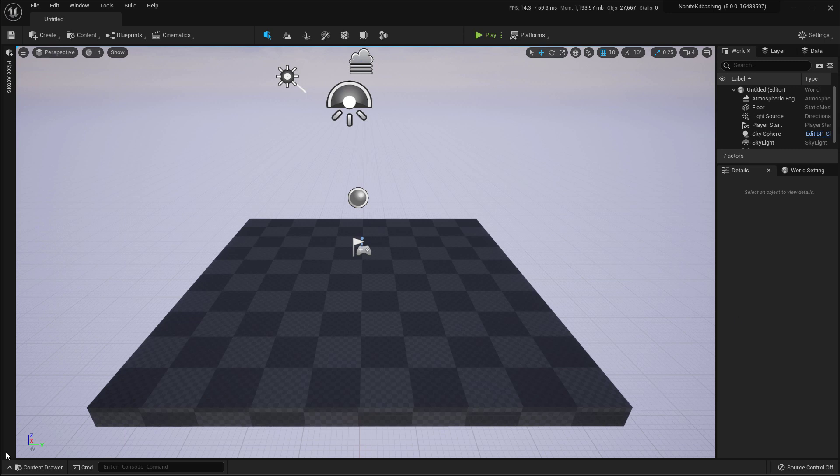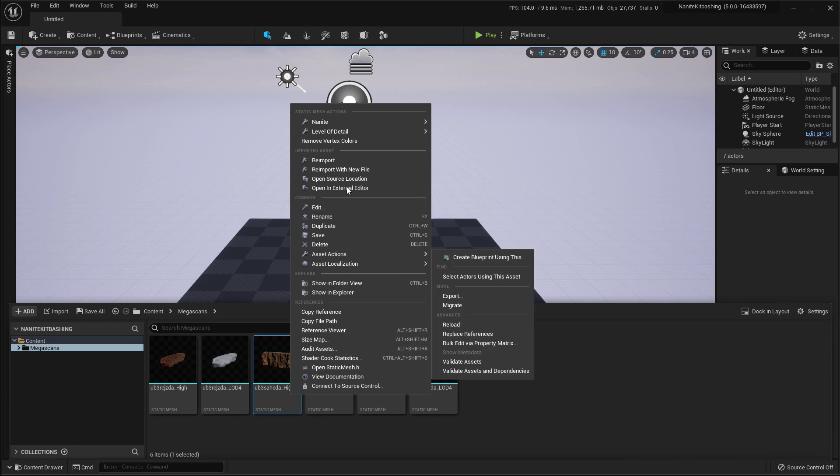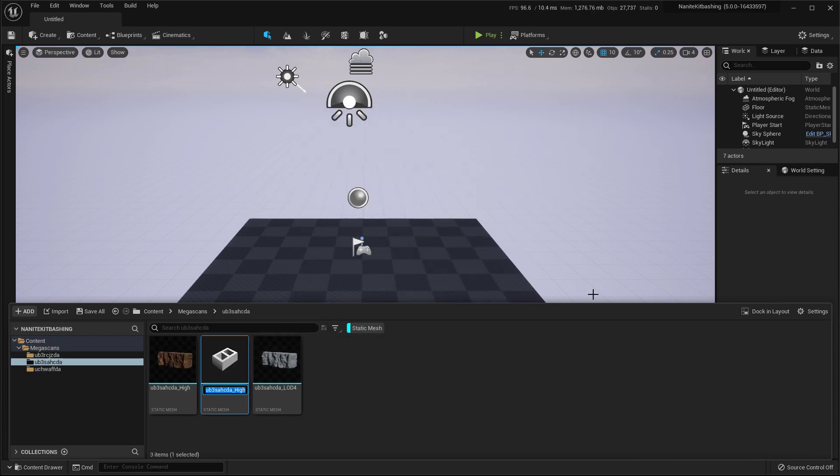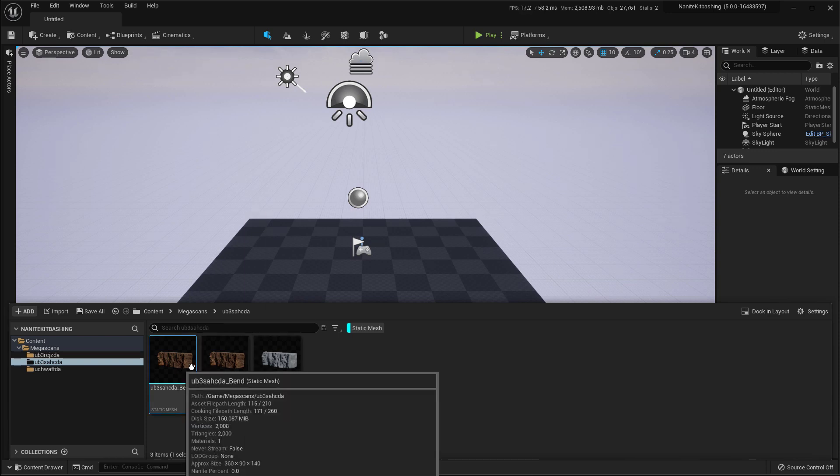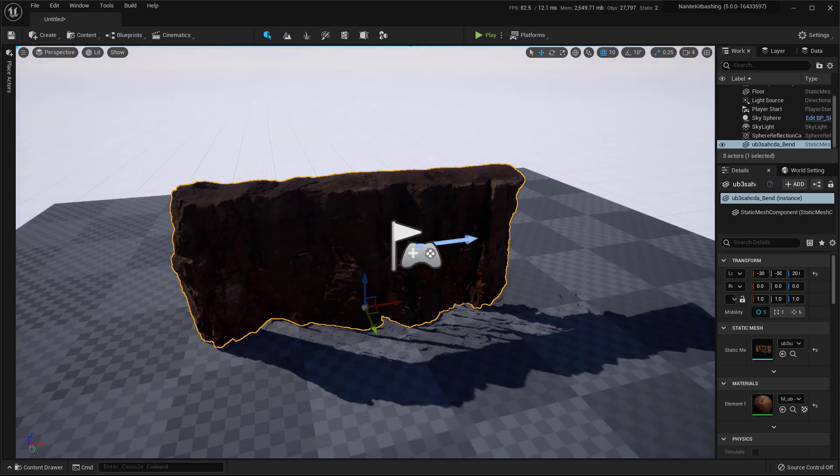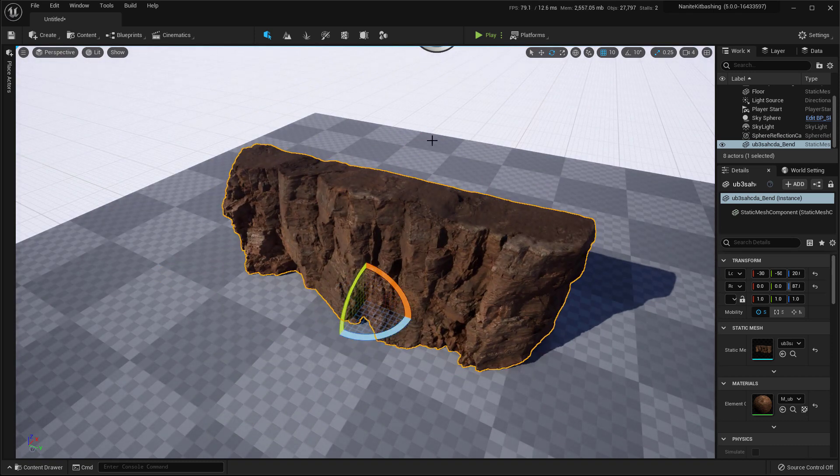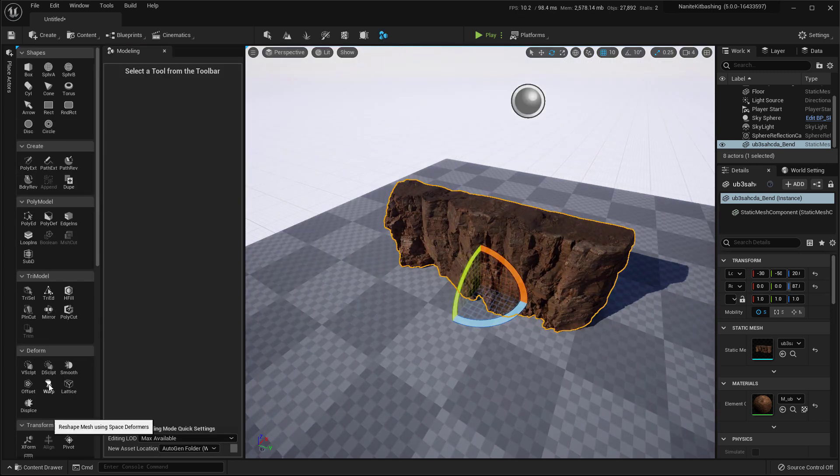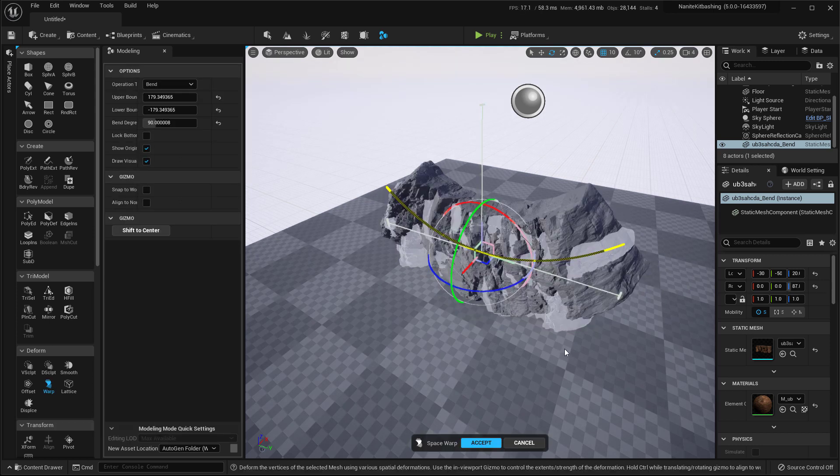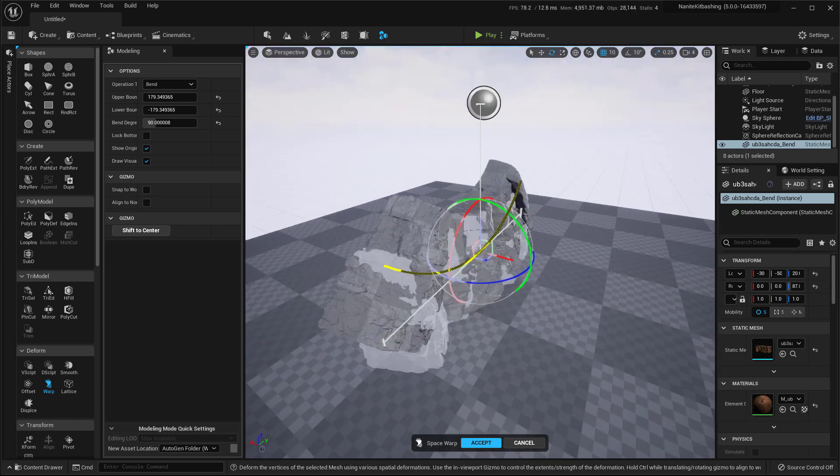After enabling that plugin, we'll go to the content drawer again. And we'll just duplicate this asset right here. I'll just duplicate it and call it bent because we are going to bend this asset using the bend modifier. To apply the modifier, we'll drag and drop this into the level. And we'll switch to the modeling editing mode. And here you can see under deform, you have warp modifier. So you will select it. It might take some time just to apply it because this is a very high poly asset.